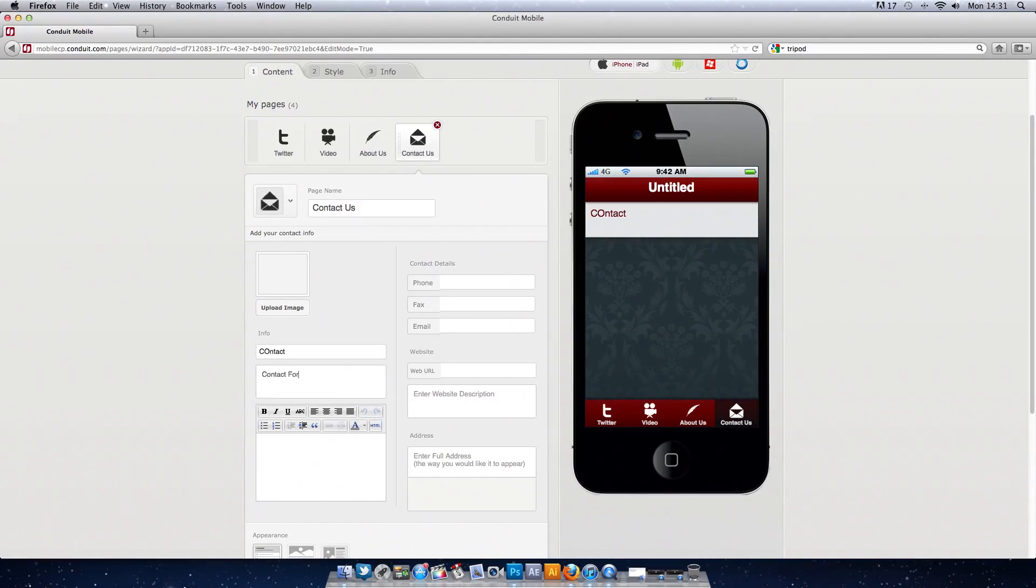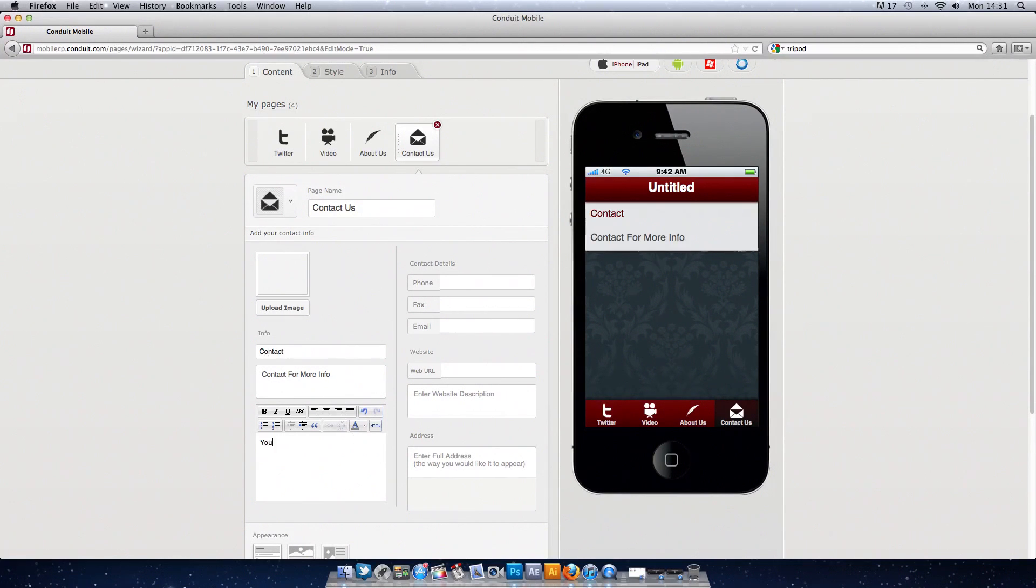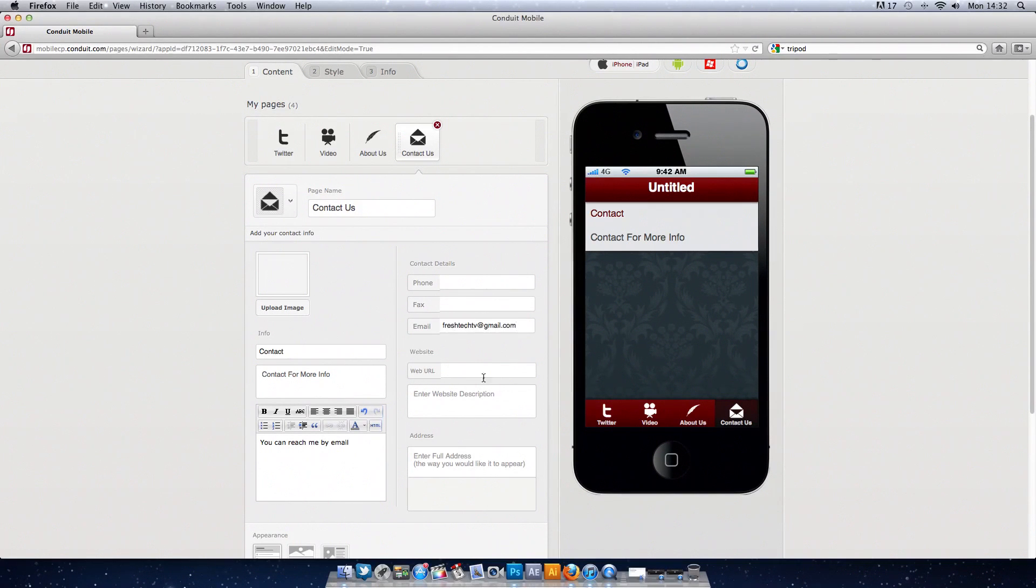As you can see now I've inserted a contact us page, I'm just typing all my information so if anybody wants to contact me you can put your email, address, phone number, fax, all that good stuff.